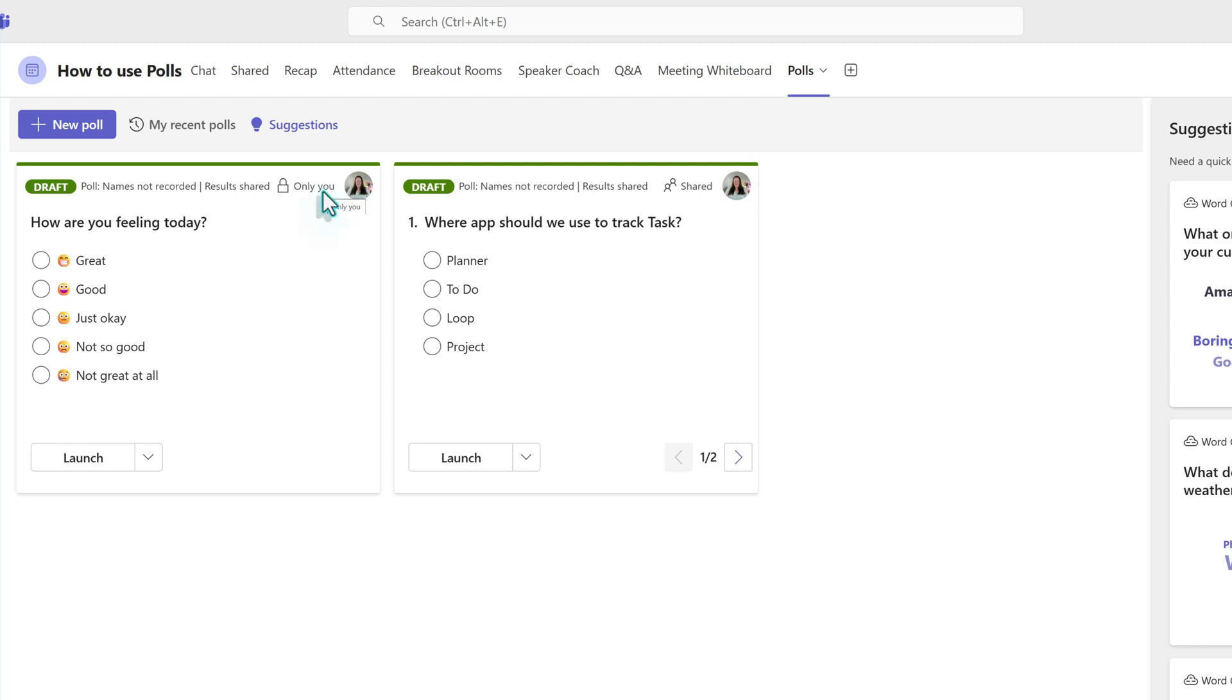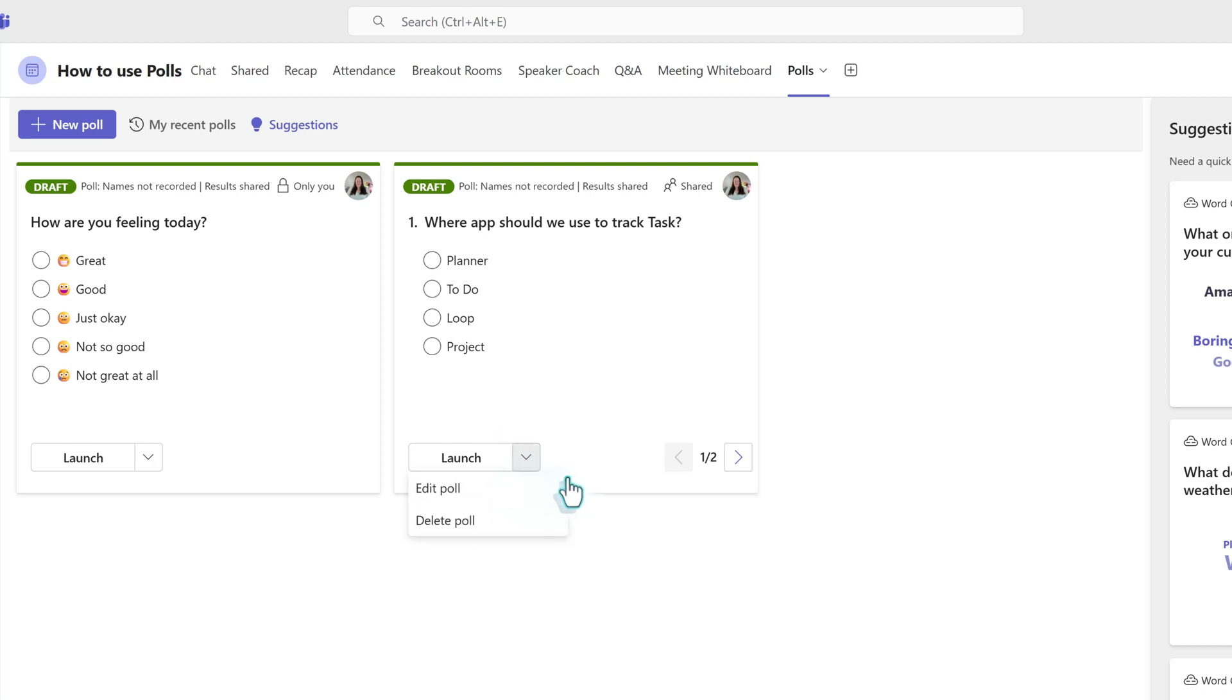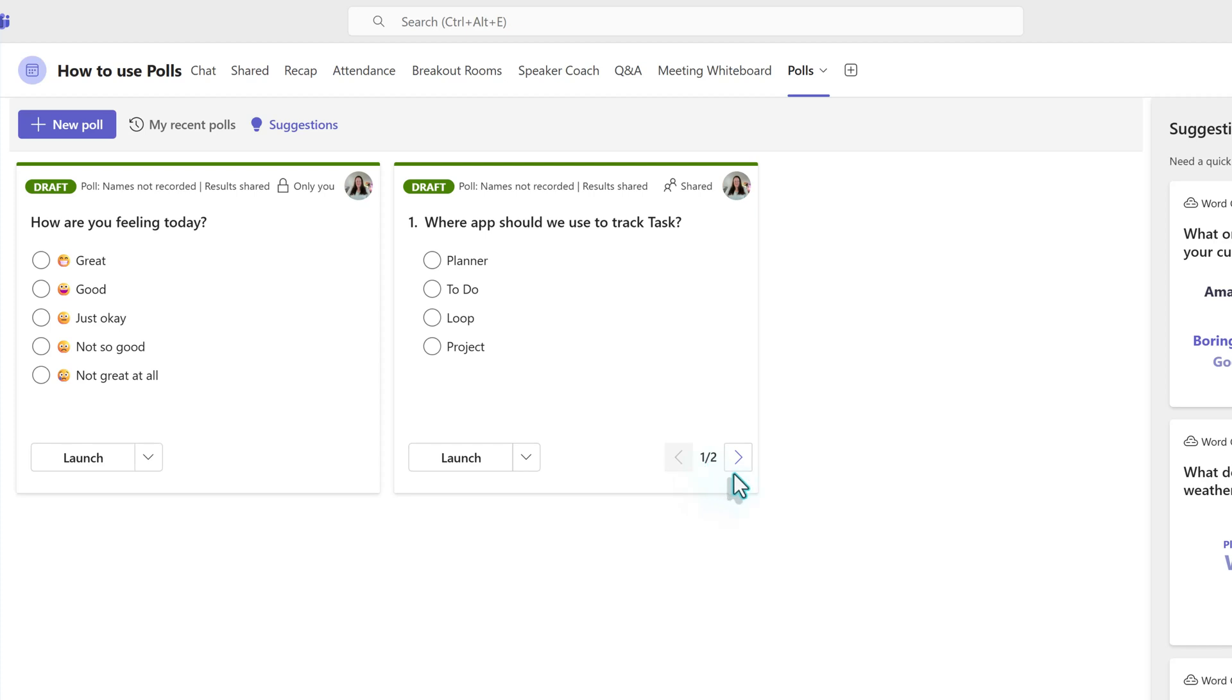At the bottom left side of the poll card, you will see the word launch. If you click the drop down next to it, you will see the options to edit or delete the poll. On the bottom right side, you will see an indication of how many questions are included in each poll.